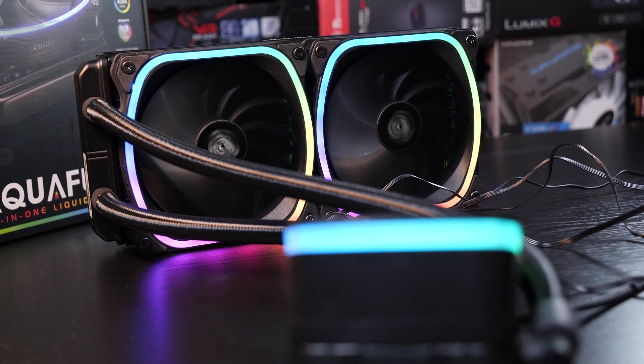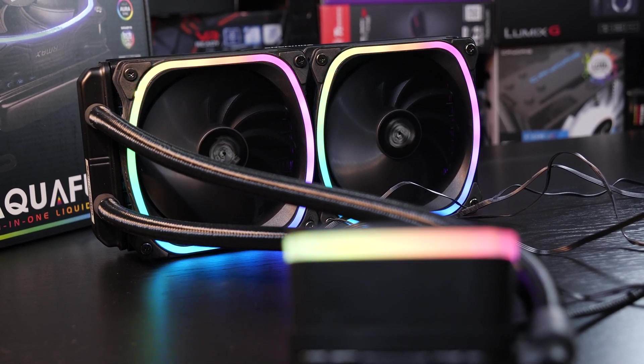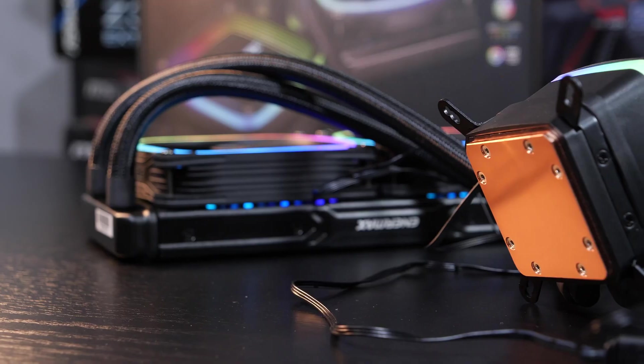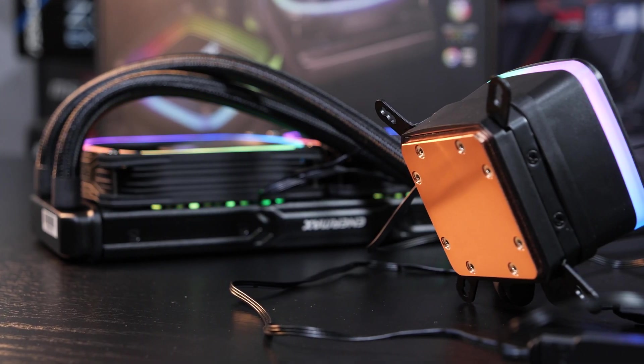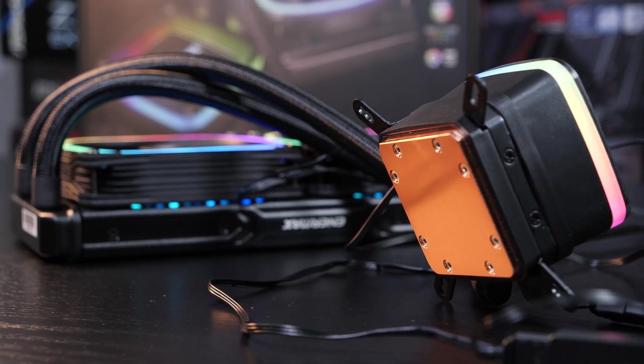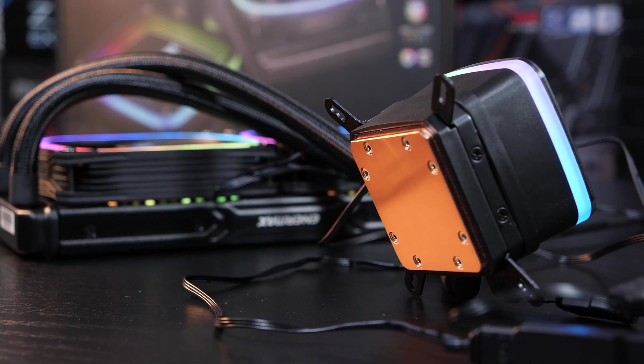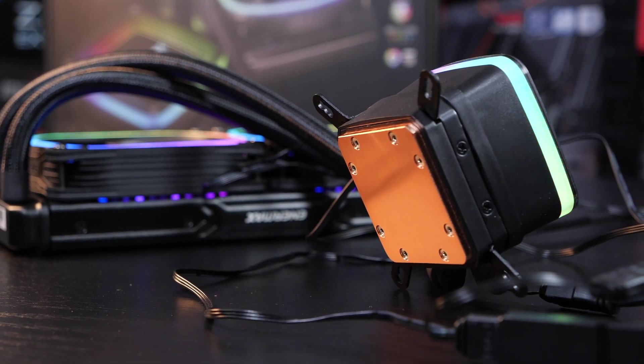But it needs to be said, price performance-wise, only few manage to beat the ML240L RGB by Cooler Master. At least when it comes to liquid cooling. Air coolers tend to have much better price-to-performance ratios.